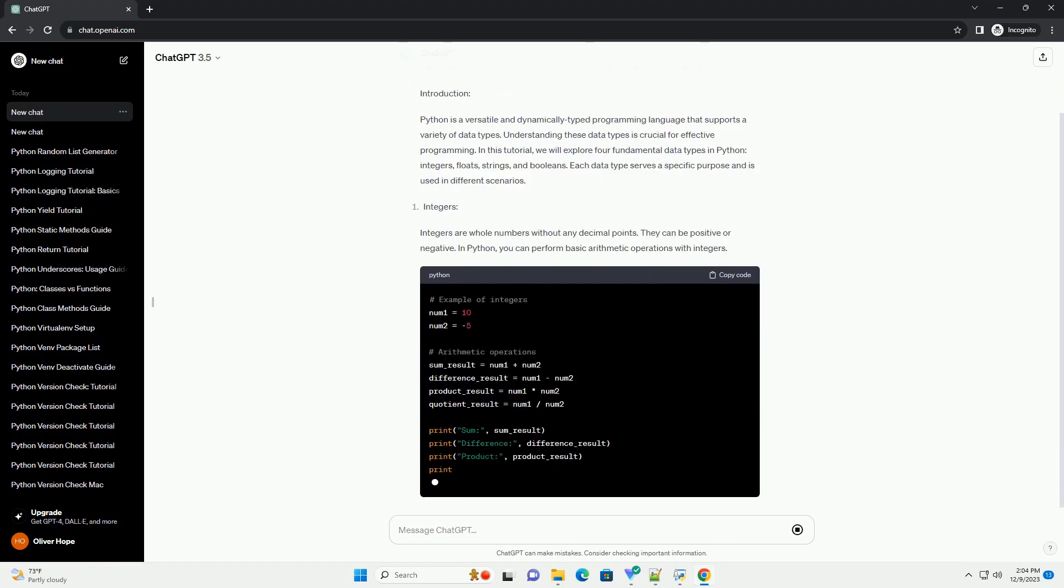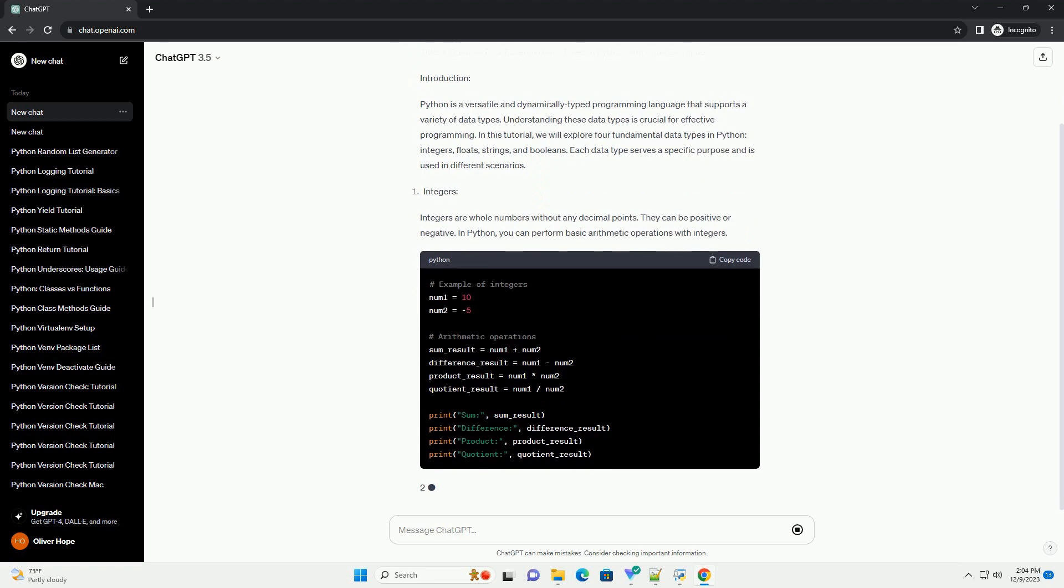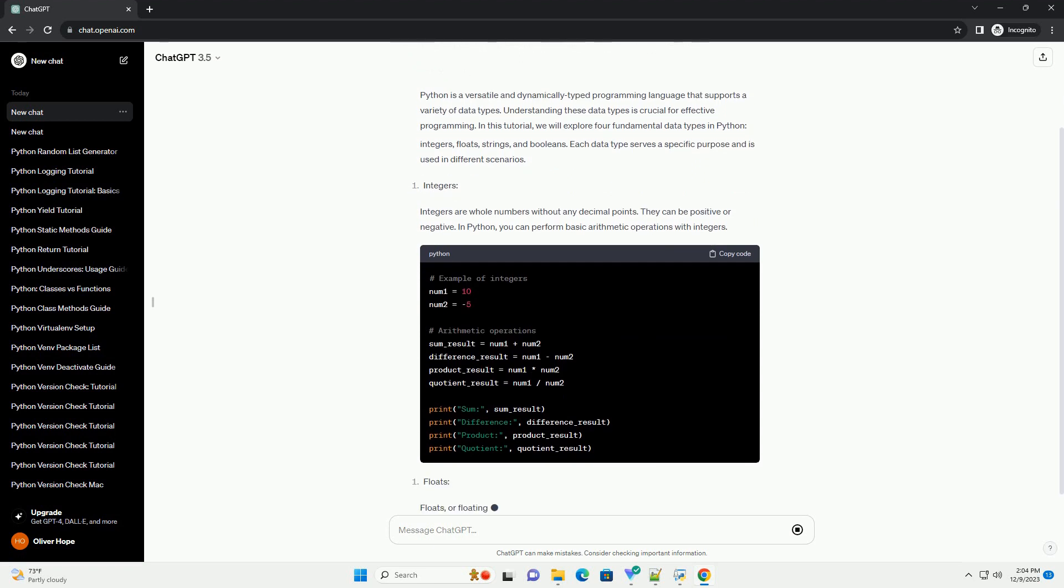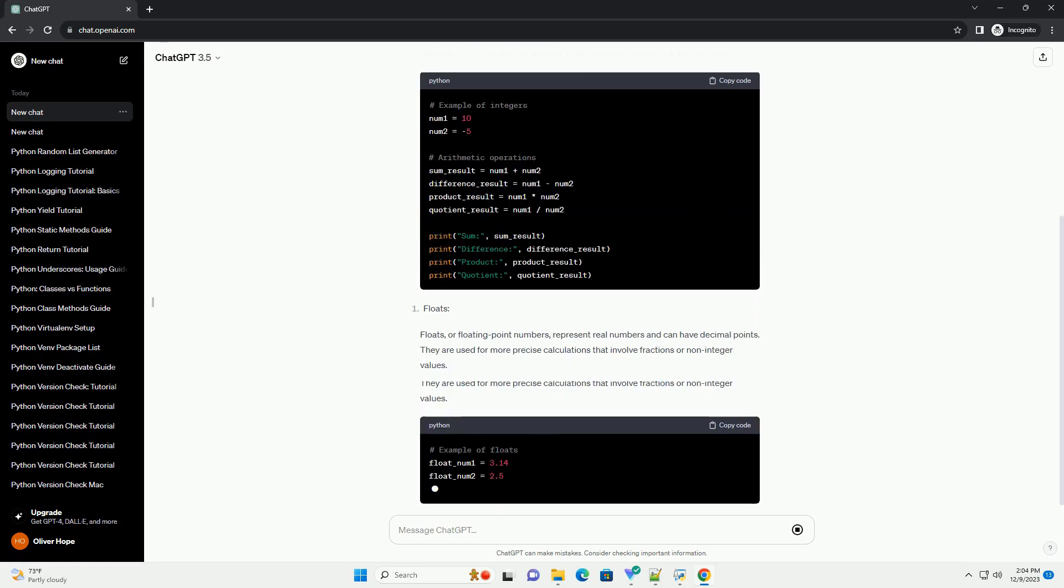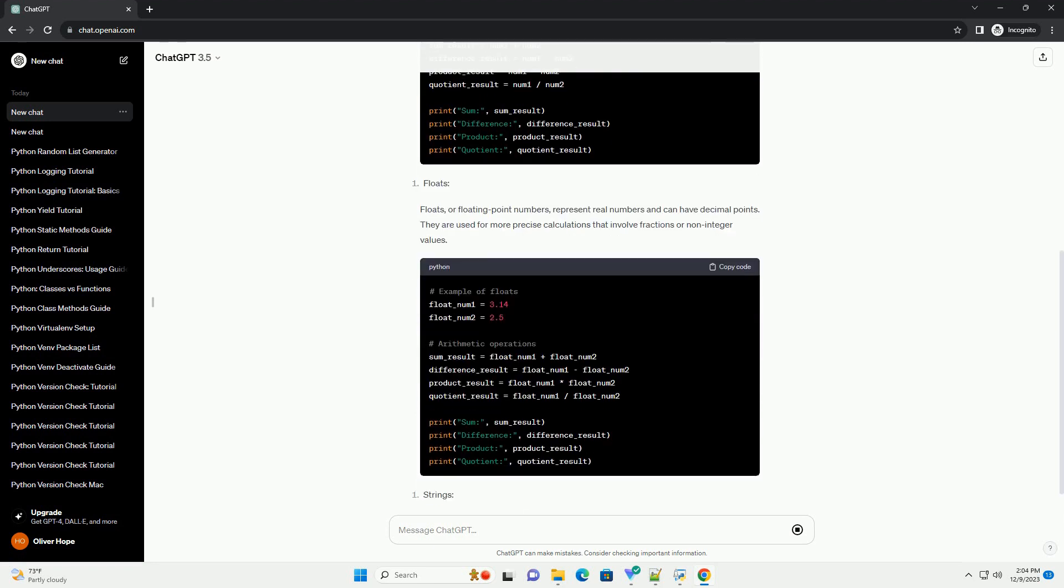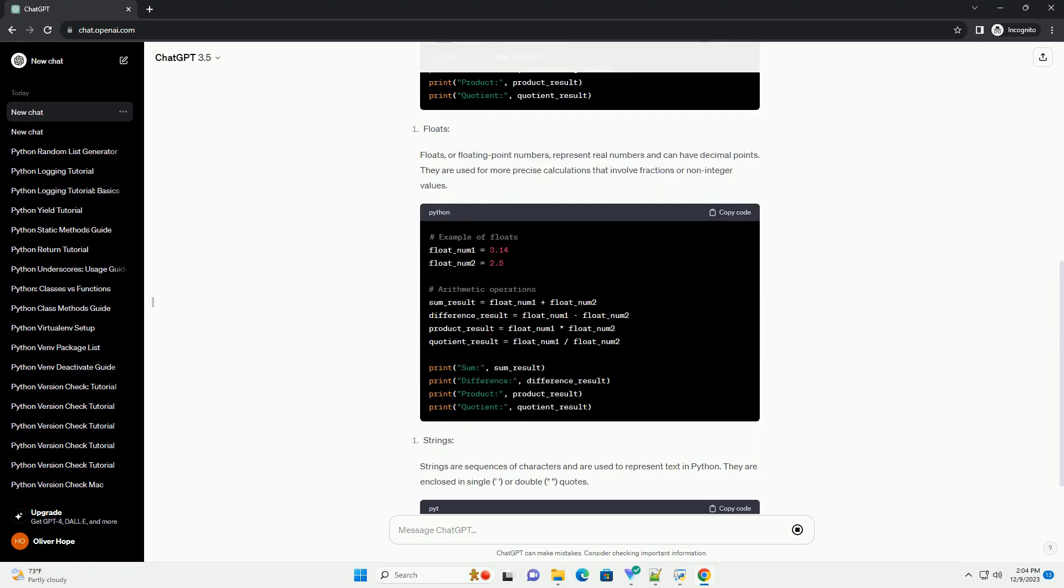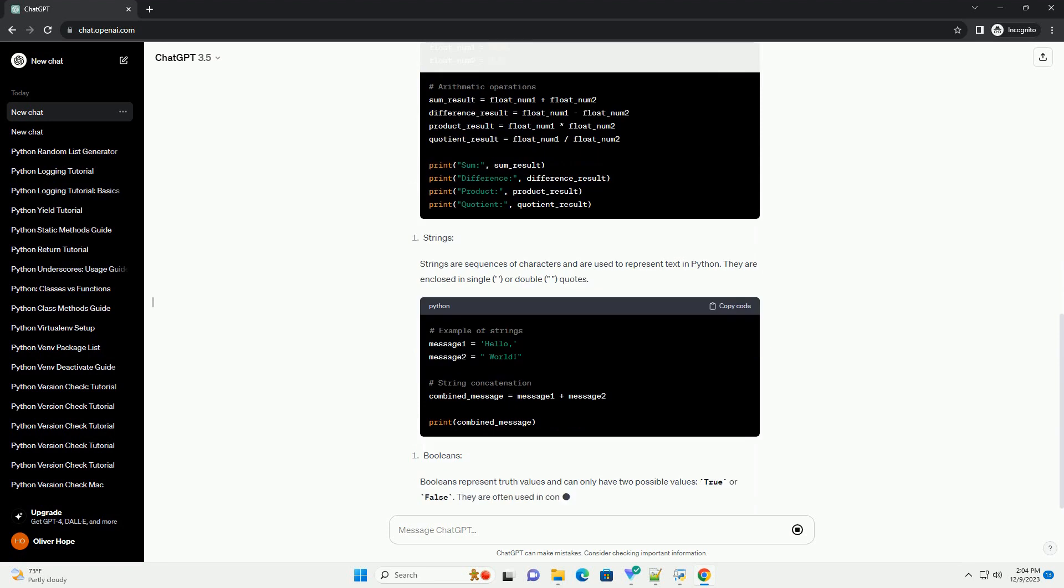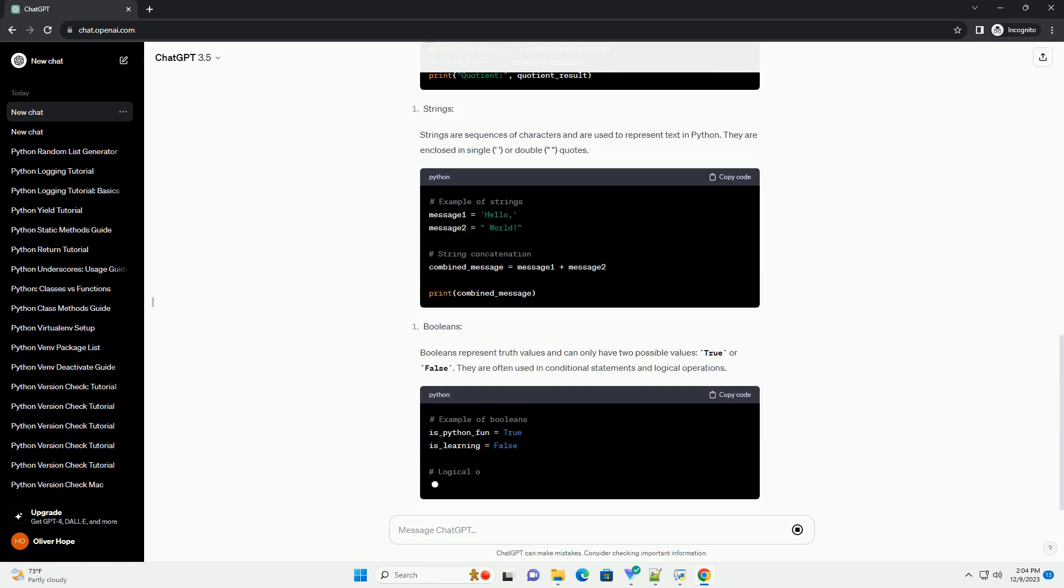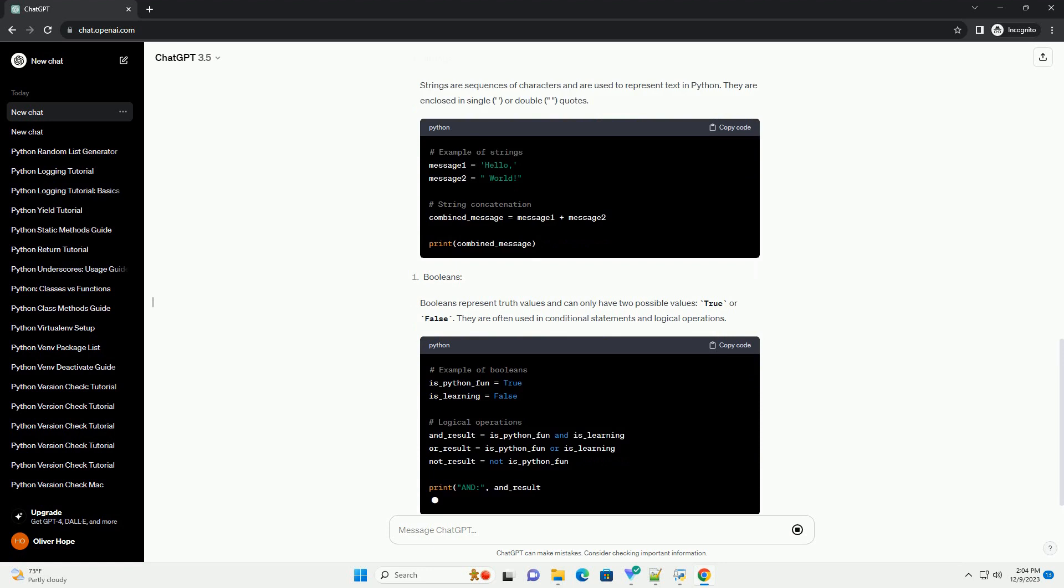Introduction. Python is a versatile and dynamically typed programming language that supports a variety of data types. Understanding these data types is crucial for effective programming. In this tutorial, we will explore 4 fundamental data types in Python.